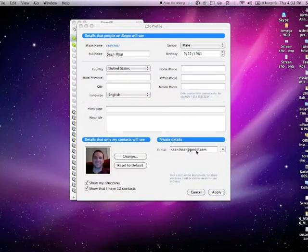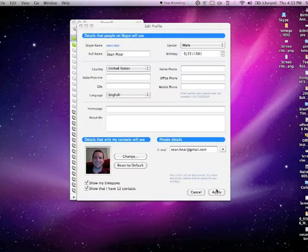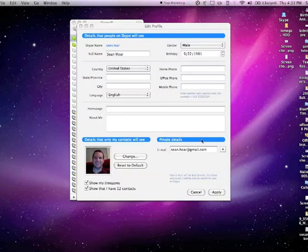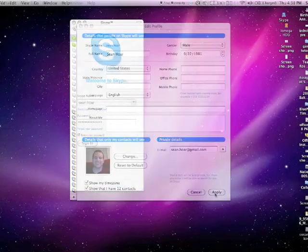Once you have your account, you can fill out this profile. That's your name, gender, birthday. You can put in a profile picture, homepage, and about me.